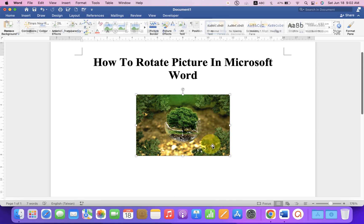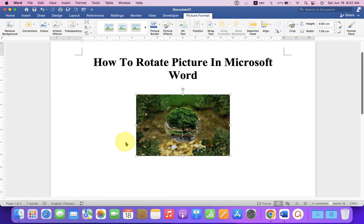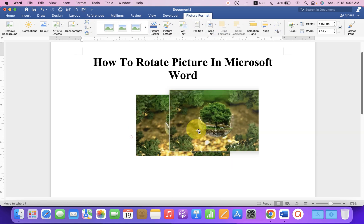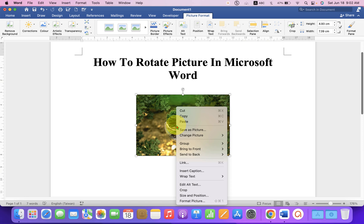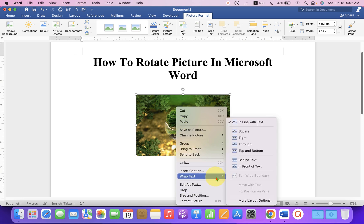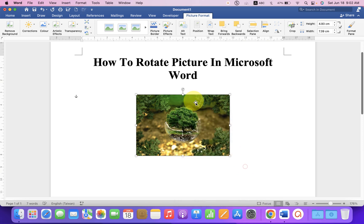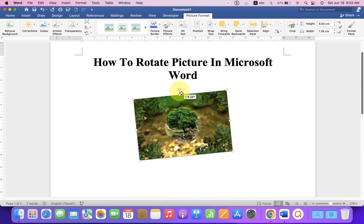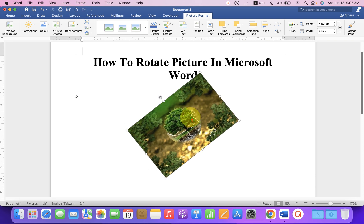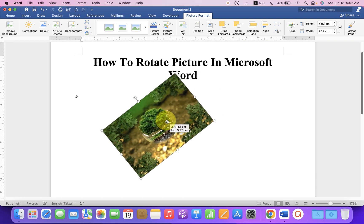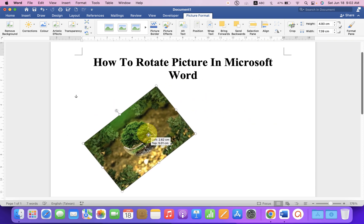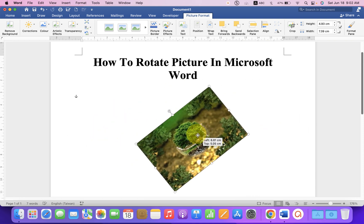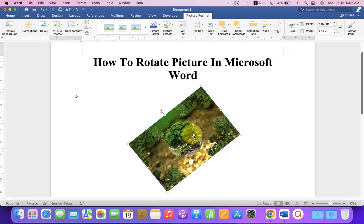Just remember, you cannot move the picture. But if you wish to move the picture, right click on the picture. Under the wrap text, select in front of text. Now you can not only rotate the picture, but you can also move the picture anywhere inside the Word document.